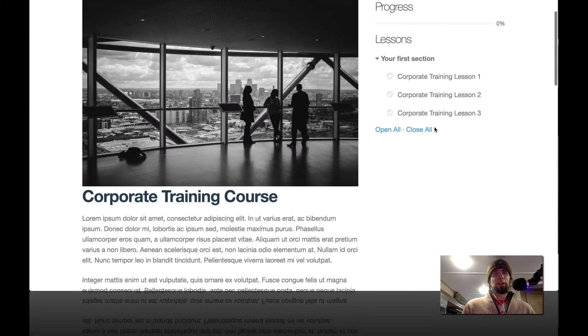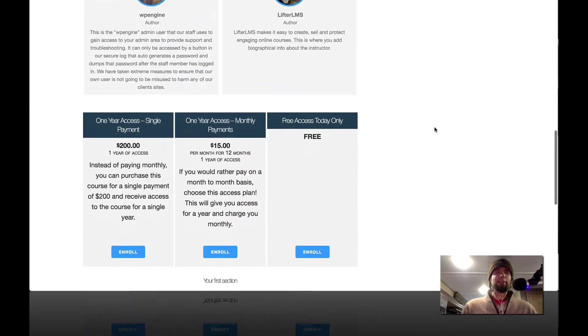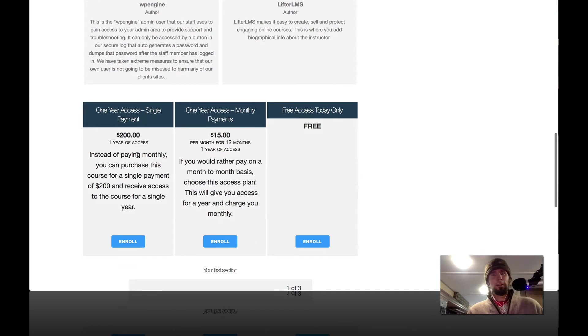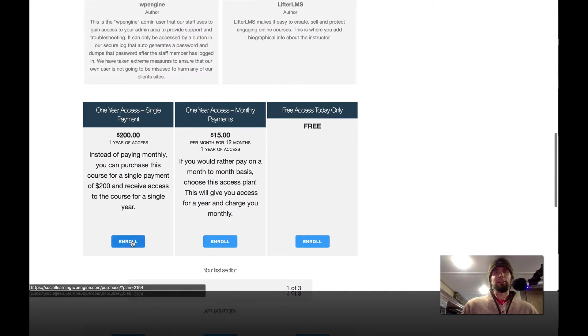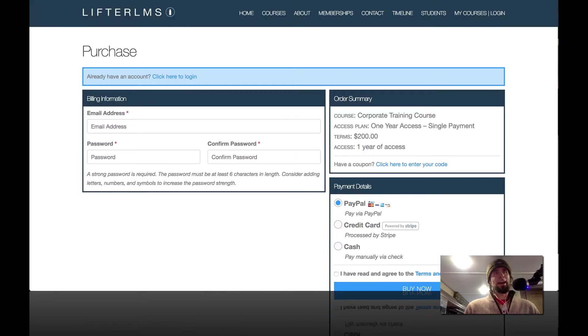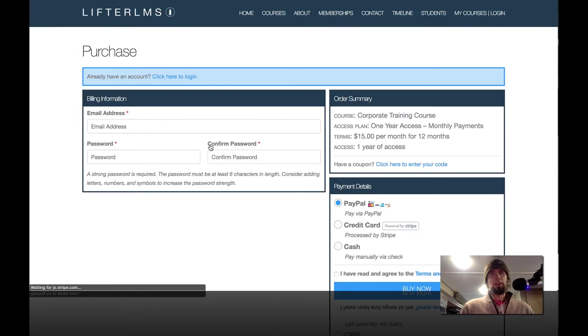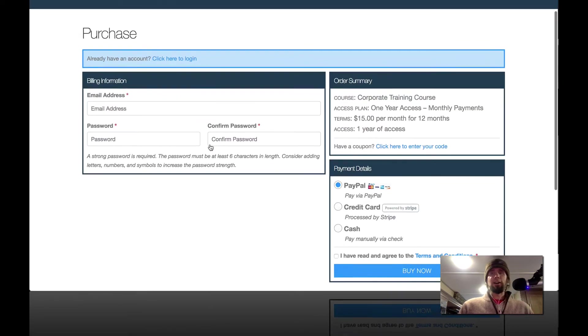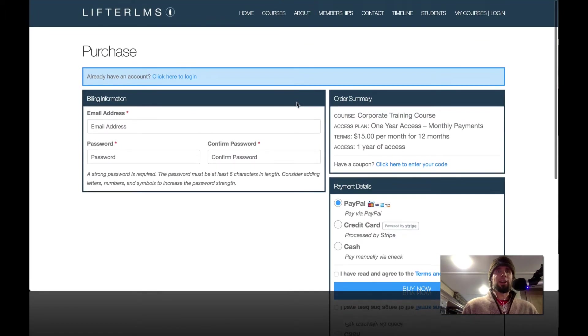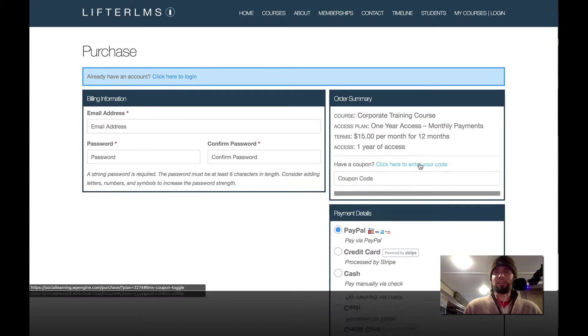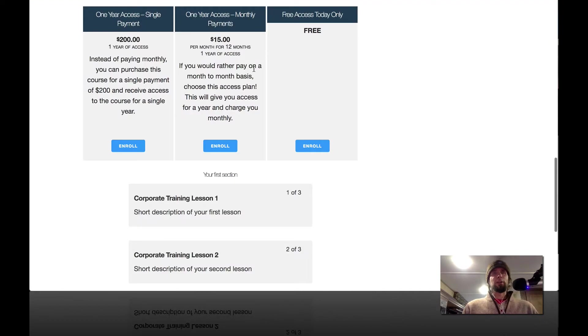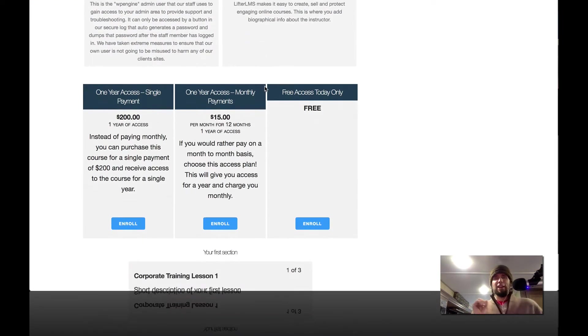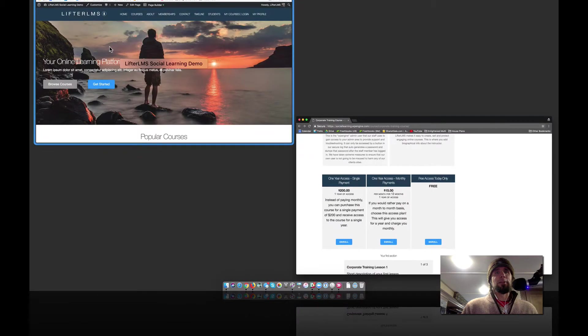So I'm looking at a course right here that has a $200 access plan and then a $15 a month for 12 months access plan. So you could select either one of these access plans if you're looking to get this course. So let's set up a coupon. See where it says here, click here to enter your coupon. We're going to set up a coupon code and show you the different options that can work with that.